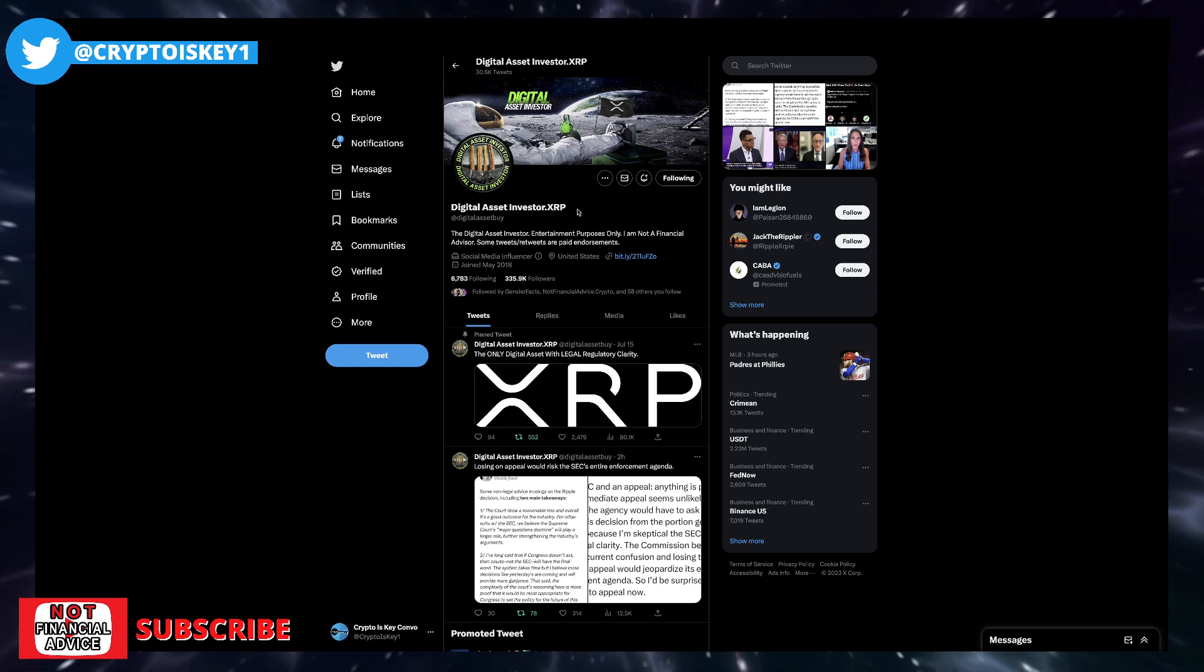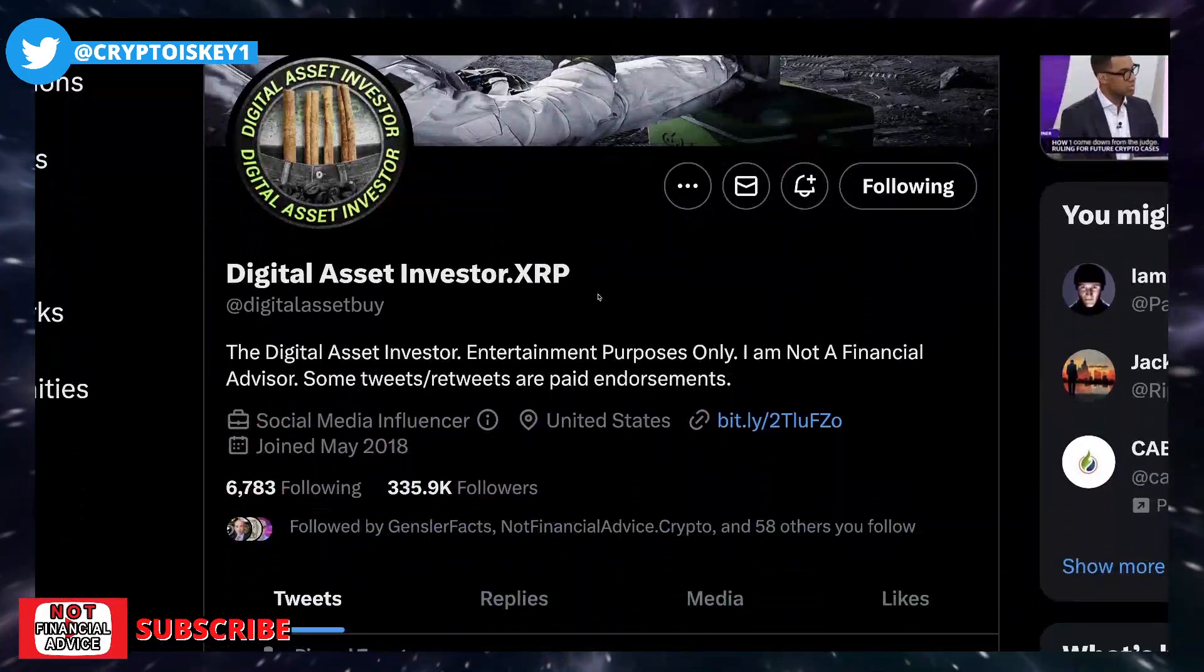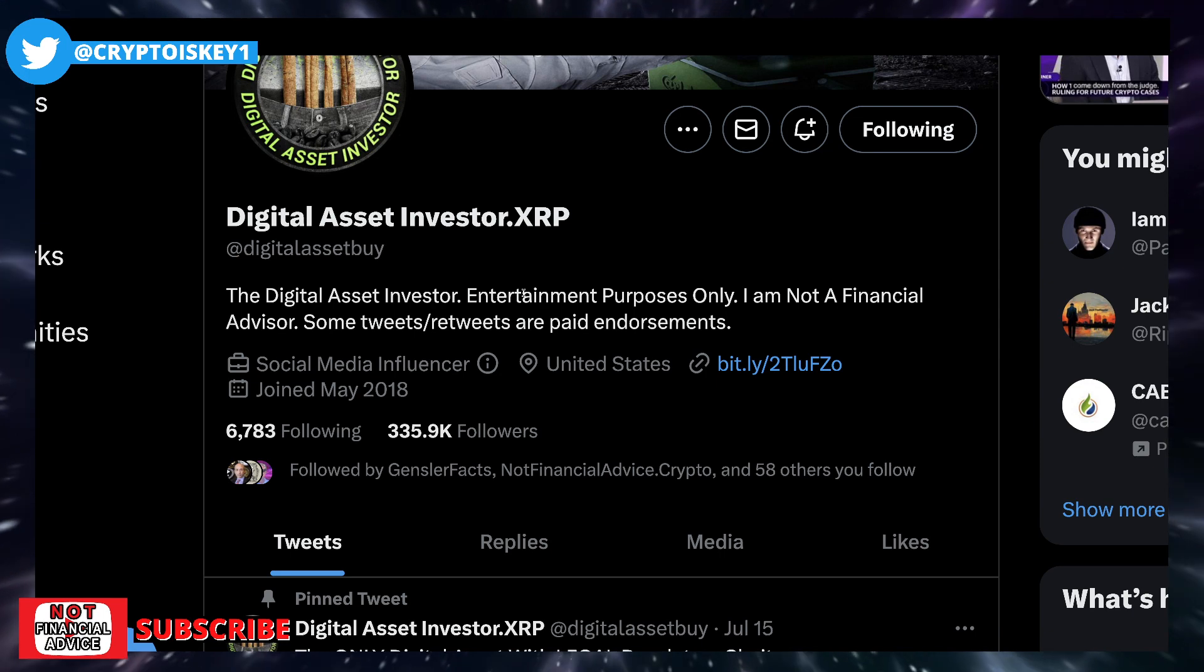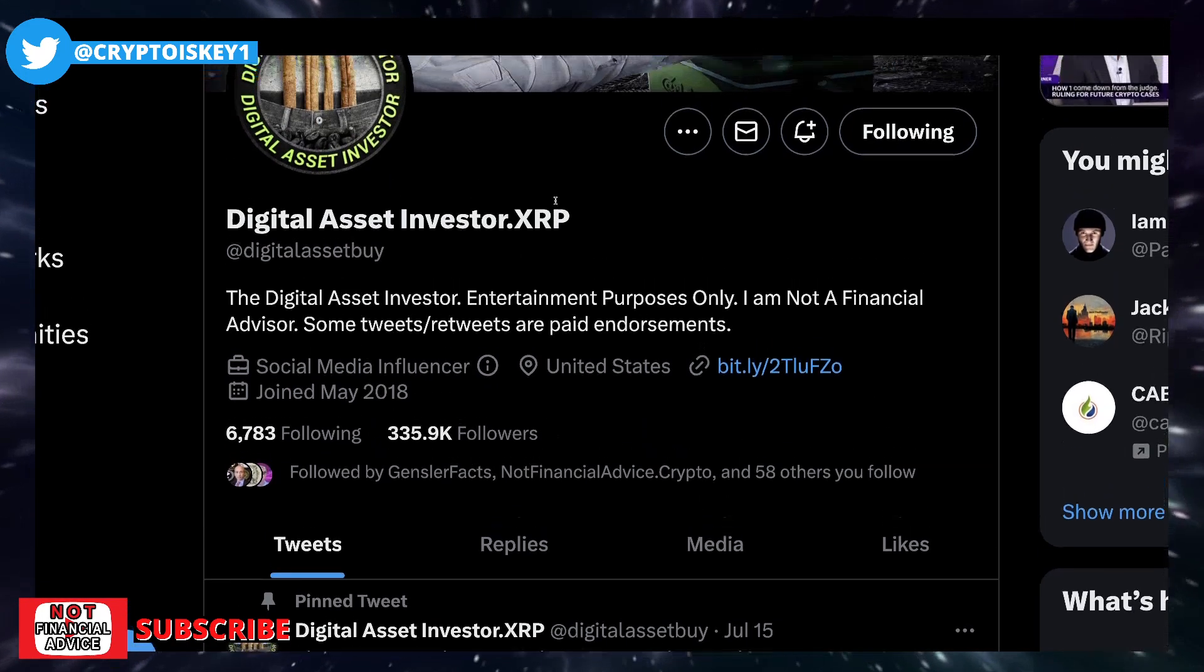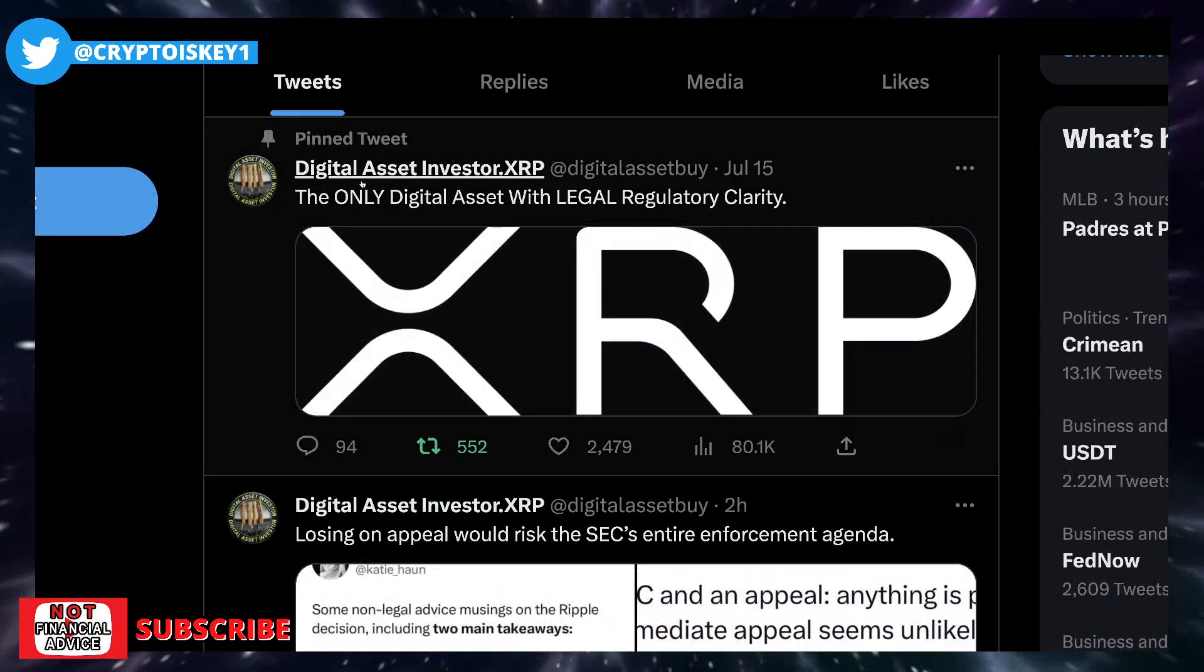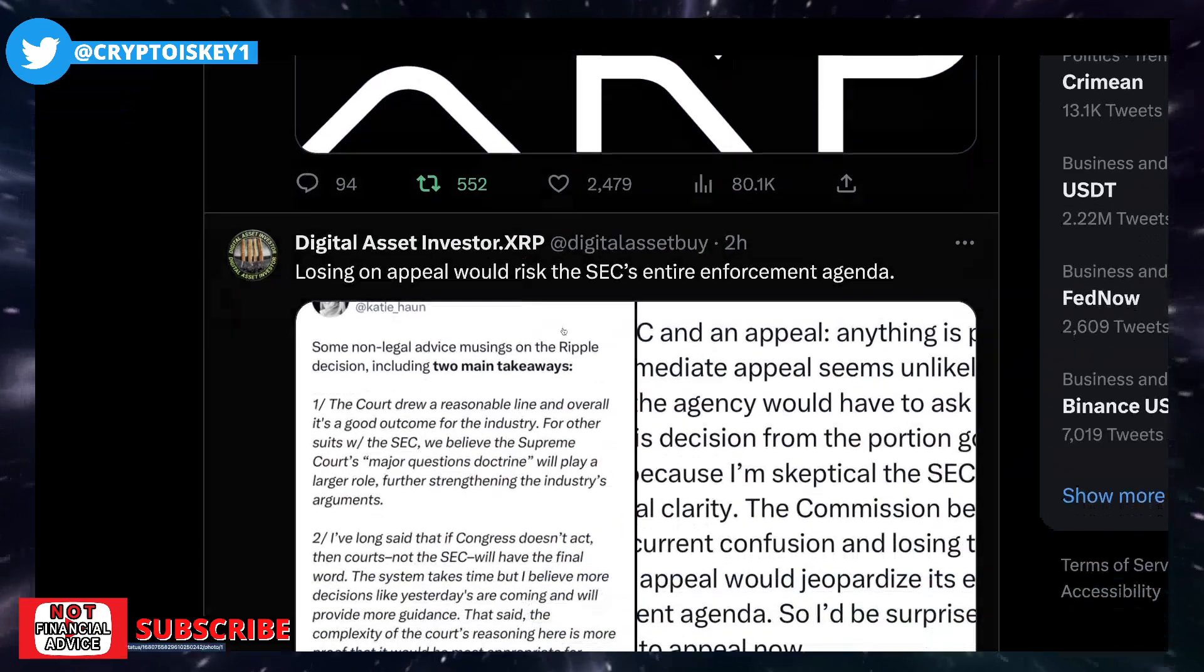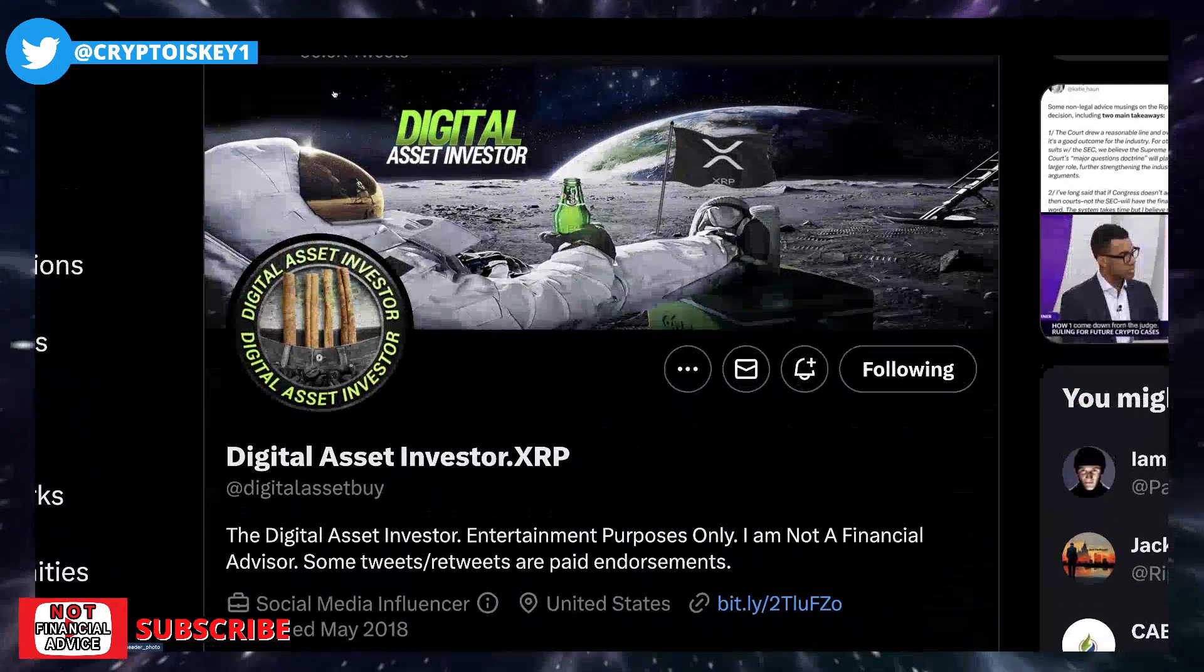I wanted to shout out DAI, man. This is one of my favorite crypto YouTubers right here. He says digitalassetinvestor.xrp, he got the .xrp on the end there. I think that's like a jab, a little bit of proudness. It's also a jab at the .eth people out there that he used to call out all the time. And then he goes, the only digital asset with legal regulatory clarity, XRP. And it says losing on appeal would risk the SEC's entire enforcement agenda.